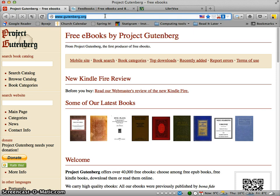Now, I don't know if you know this, but Gutenberg was the guy who invented the book press. The books that are available to you here are all free of charge, and they're also open source, which means that there is no copyright.